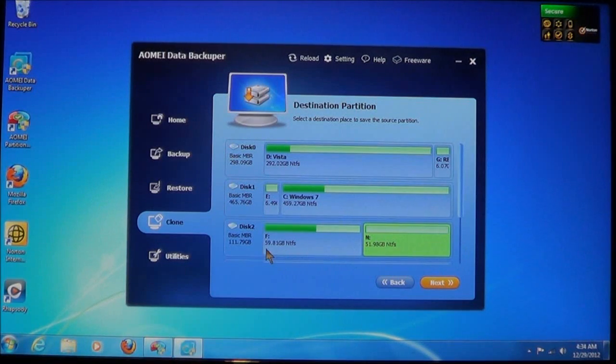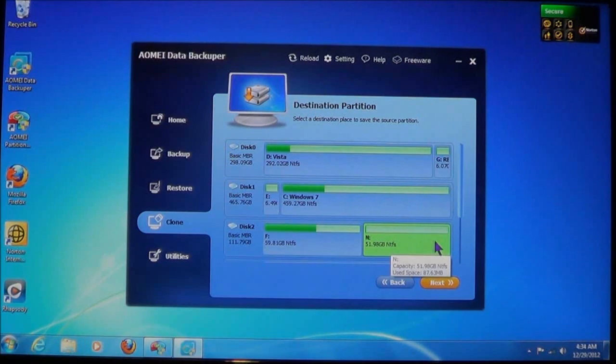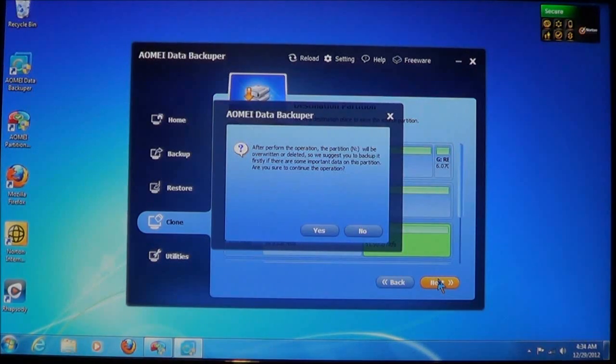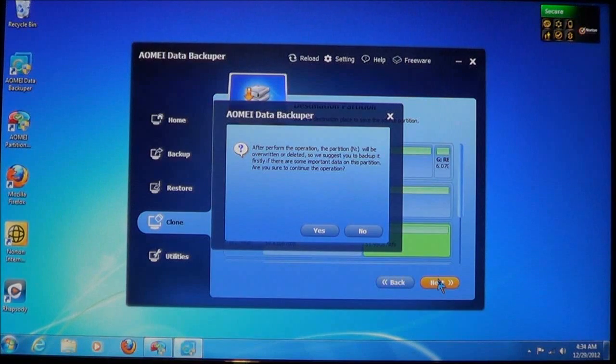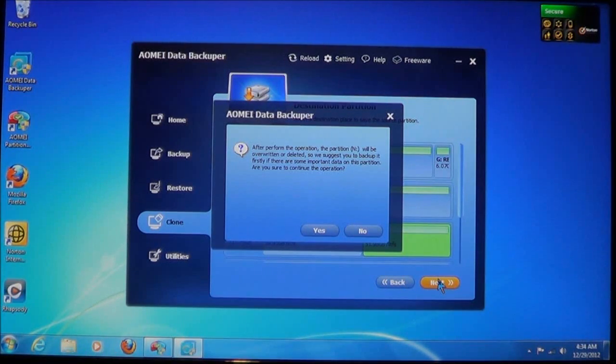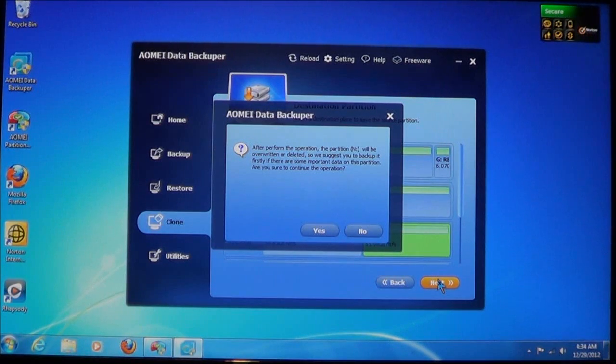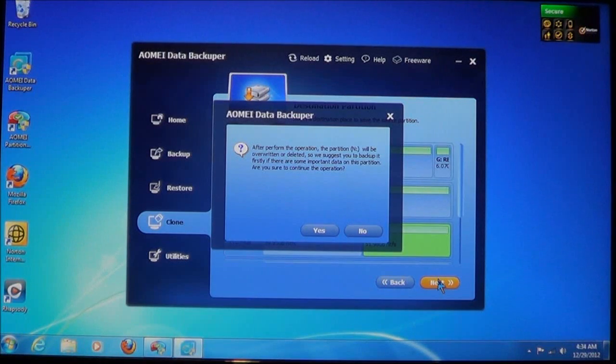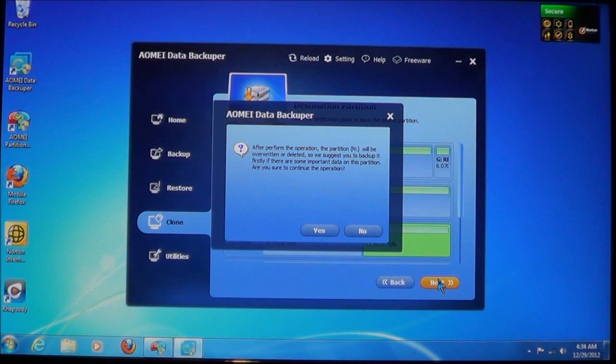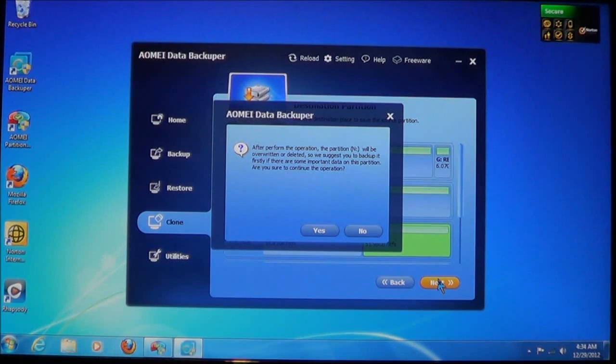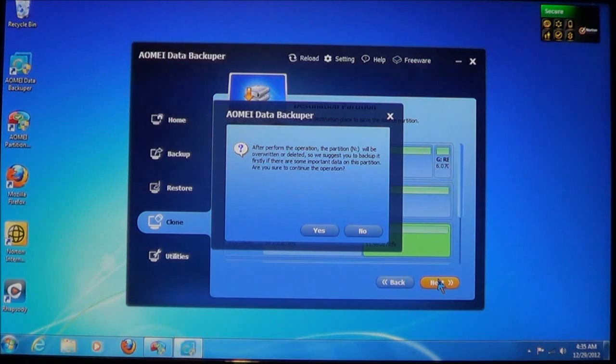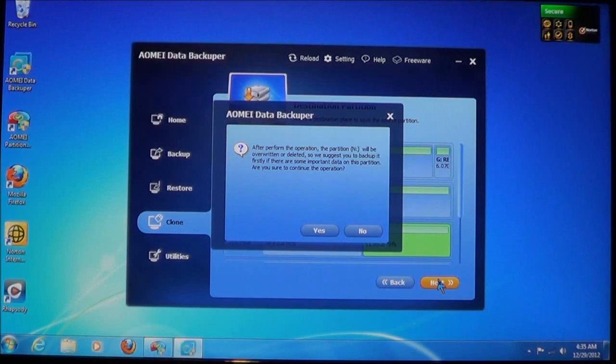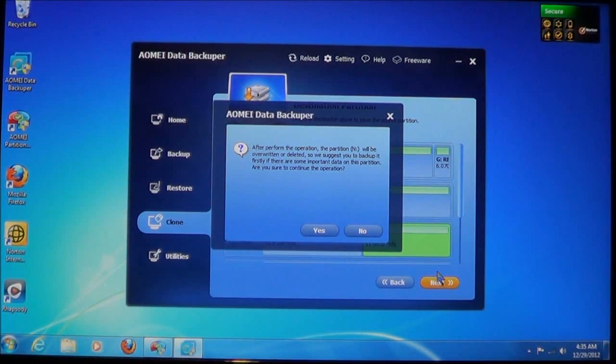So let me check this one. There's nothing on it. We're going to clone this partition to this partition. As you can see, they're fairly the same size. Now, choose next. Now, it will give you an informal window. It says, after performing the operation, the partition, which is the destination, will be overwritten or deleted. So if there's any data on there, you'll need to back it up first. Then it wants to know if you're sure to continue the operation. I'm going to continue because there's nothing on it. Now, choose yes.